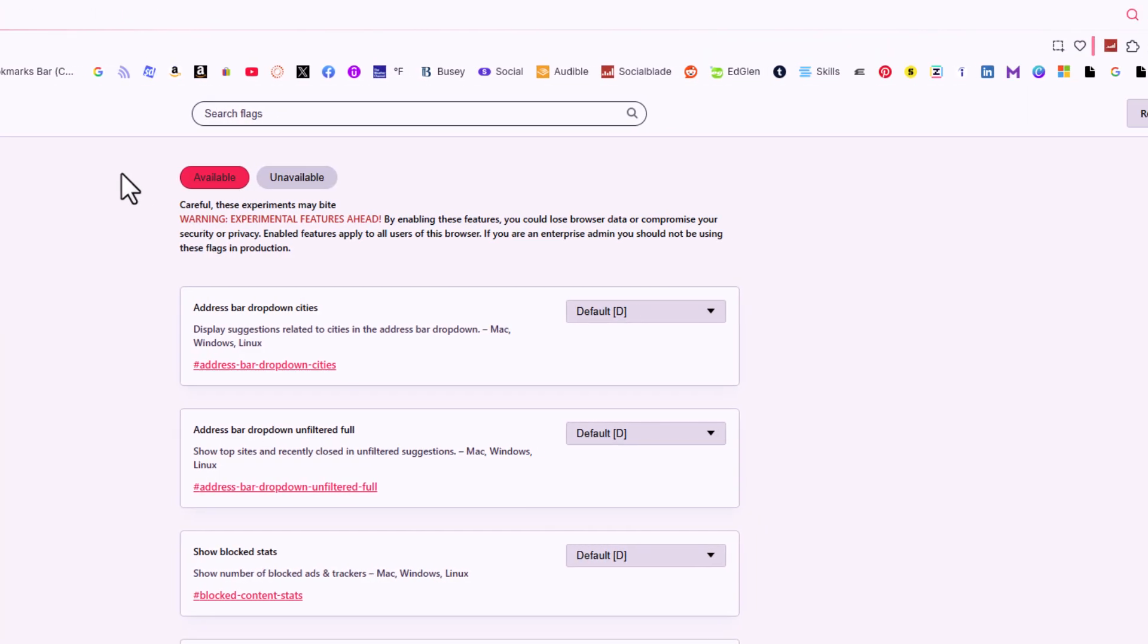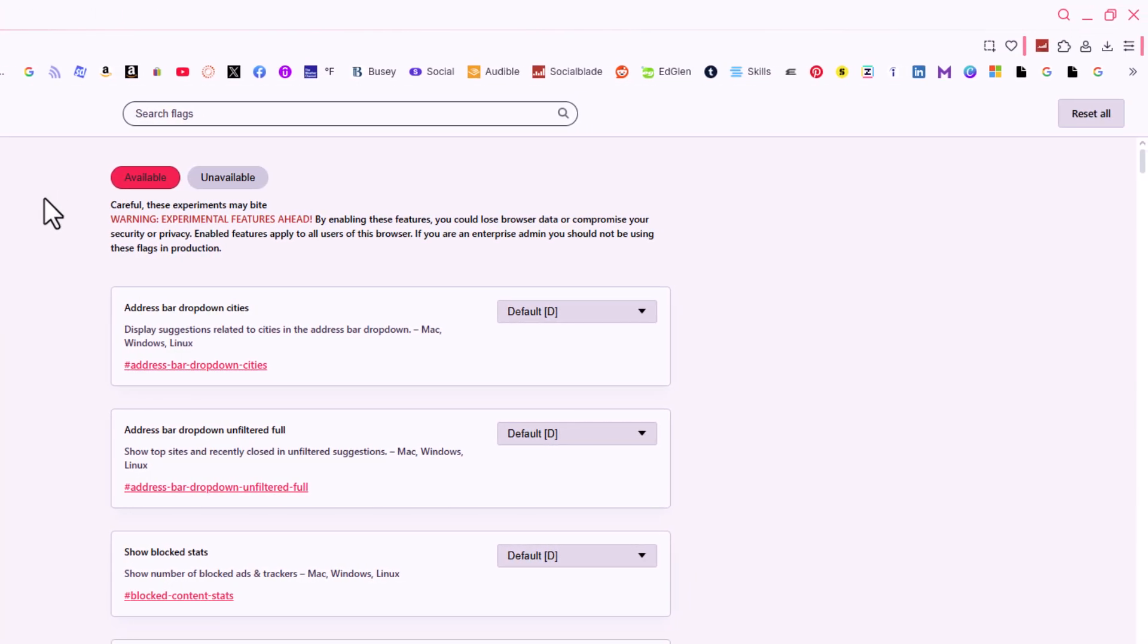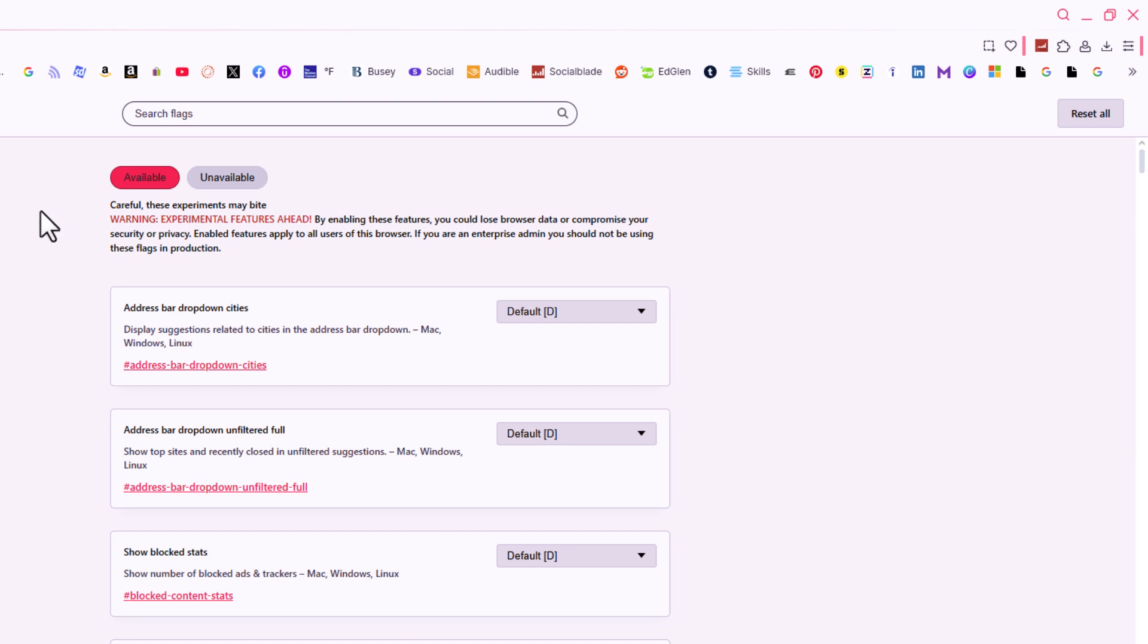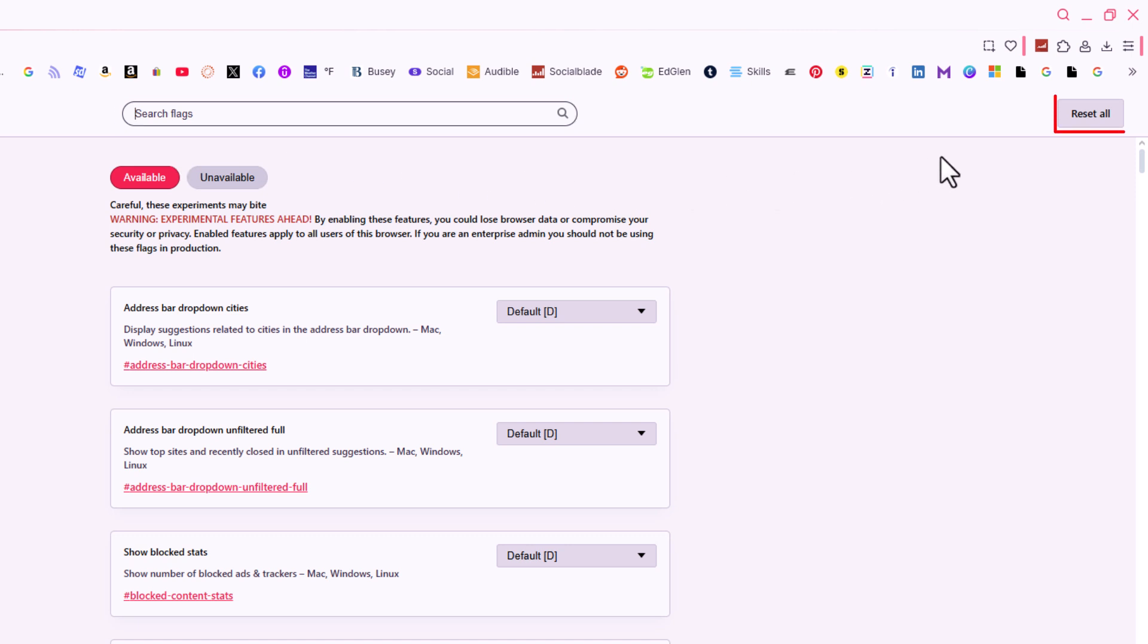It'll take you to a page that looks something like this. At the top, you have a search bar where you can search for particular settings. Off to the right side, there is a reset all button. Down below that, there's a couple of tabs: available and unavailable.